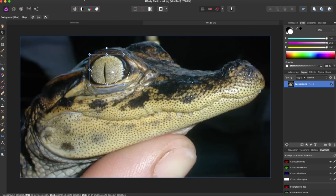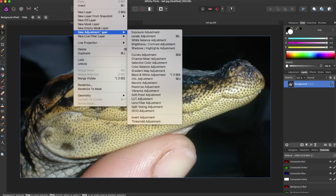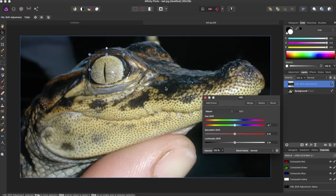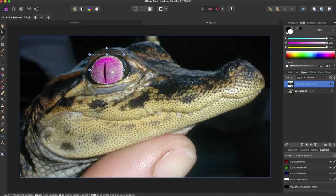As it is selected, you can now come up to something like a new adjustment layer. Add an HSL adjustment, and now I can change the color of the eye of this alligator.